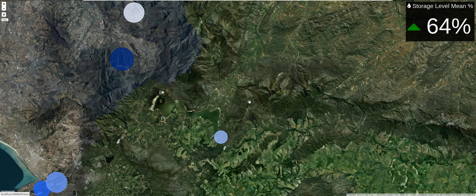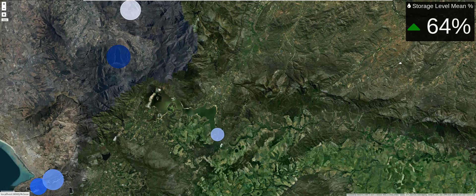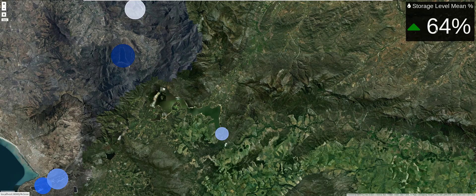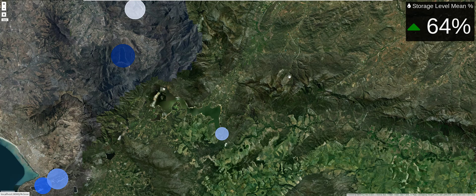The KPI displays the mean — the average water stored across the entire region. It takes each percentage value of water available in the six main dams of Cape Town and calculates the average. Right now we are in the green with 64 percent of water in the region.